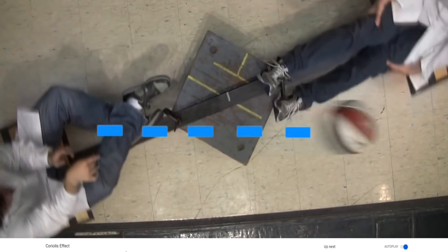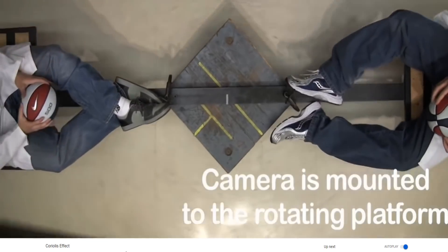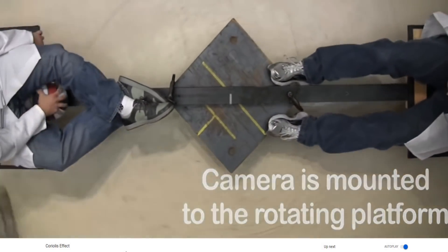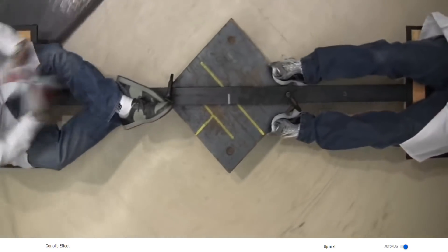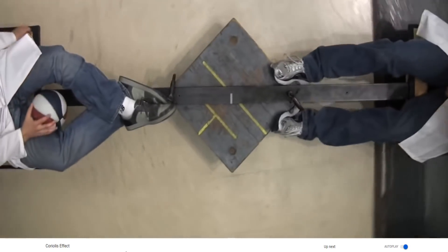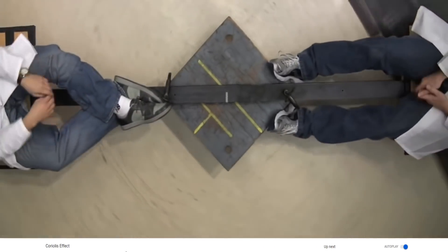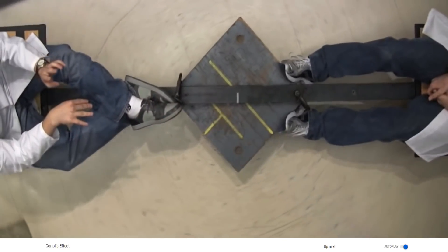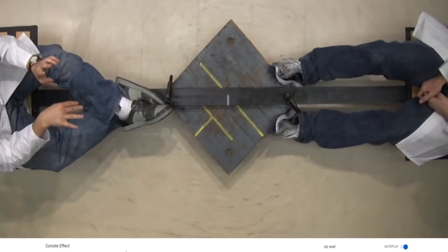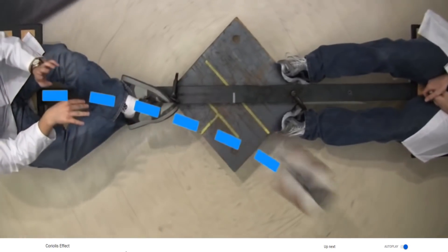So the camera is fixed and we see what could be the Earth rotating beneath us. Now here we've got the camera as if it's rotating with the frame of reference, and now we see that the ball, although it's going in a straight line, appears to curve away. So it's going in a straight line from where it was thrown, but appears to curve because we are rotating with the frame.